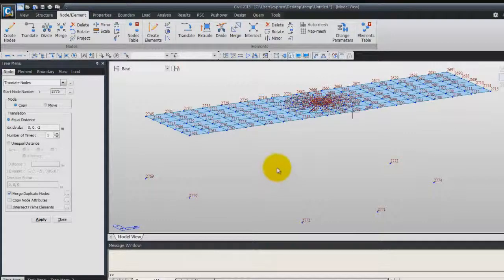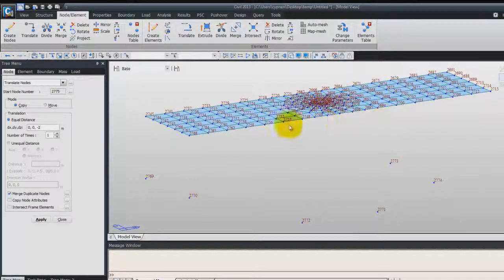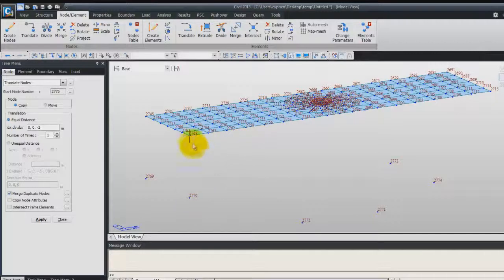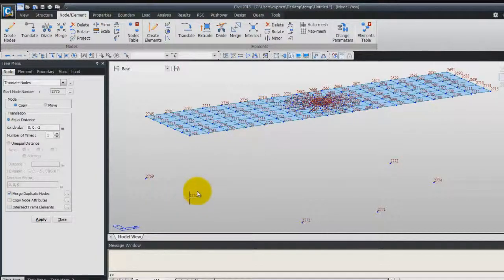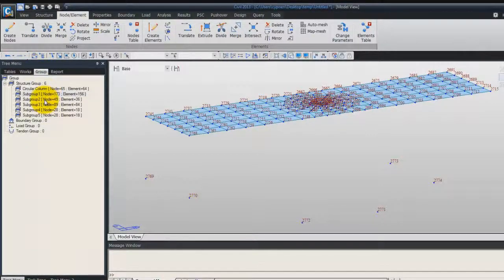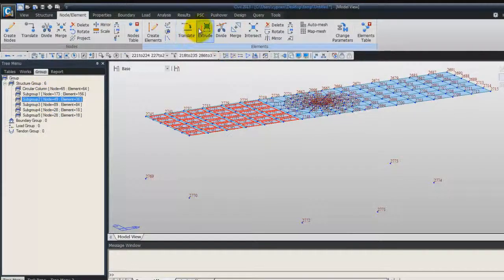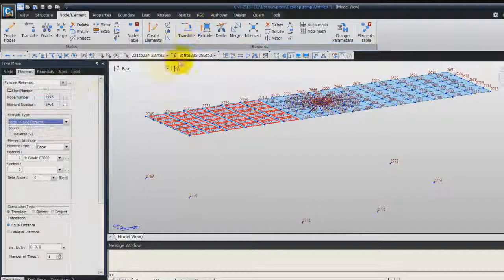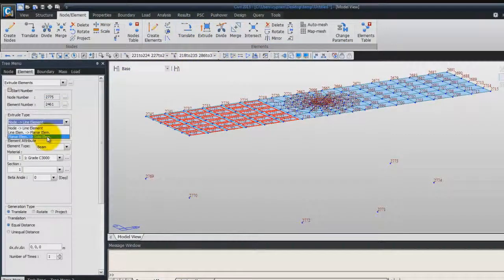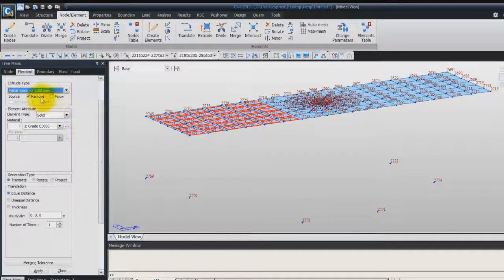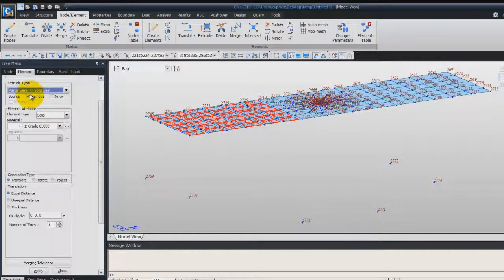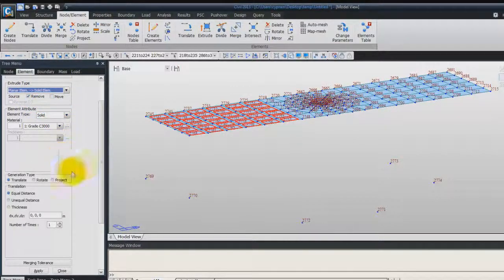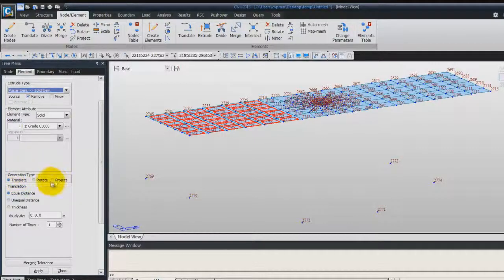And now we'll create the body of the pier by extruding these plate elements until these nodes. To do that, go Ungroup again, double click on the subgroup 2, go into Extrude Elements, choose Planar Elements Solid. This time, you can check the Remove, because we will not use these elements afterwards. Confirm that you use Solid. And for the generation type, we'll use Project.